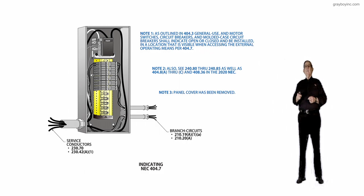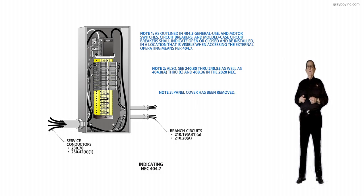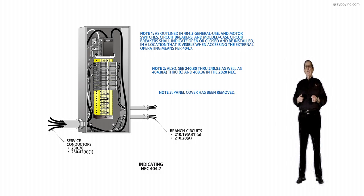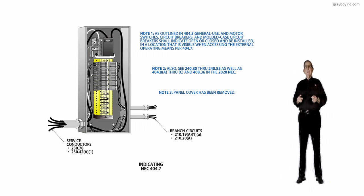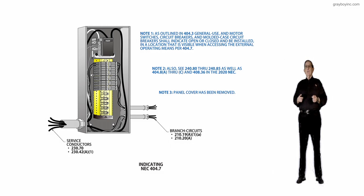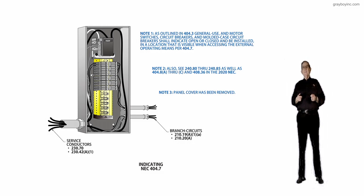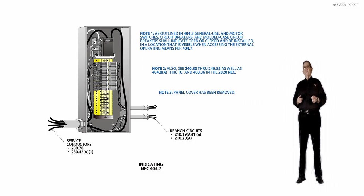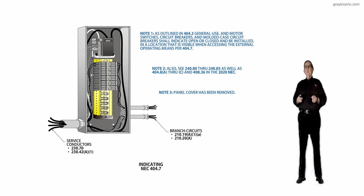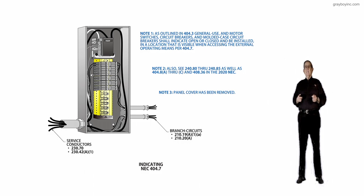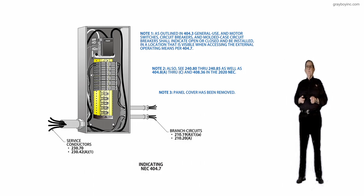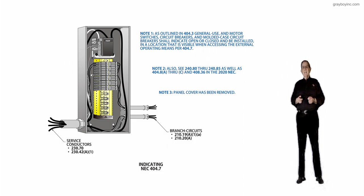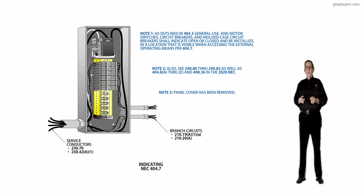Note 1 at the very top is outlined in 404.3. General Use and Motor Switches, Circuit Breakers, Molded Case Circuit Breakers shall indicate the open or closed position and shall be installed in a location that is visible when accessing its external operating means, as outlined in 404.7.